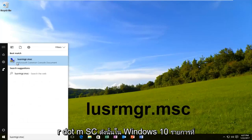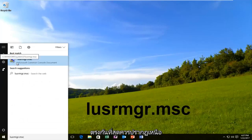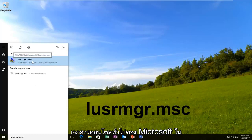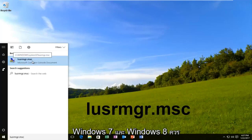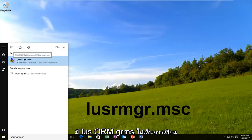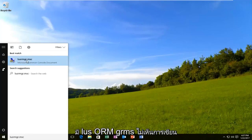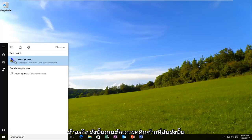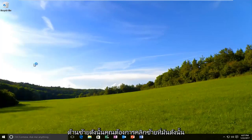So on Windows 10, the best match should show up as Microsoft Common Console document. On Windows 7 and Windows 8, it should just have lusrmgr.msc with no writing underneath. Either way, it should have a similar icon next to it on the left side. So you want to left click on it.